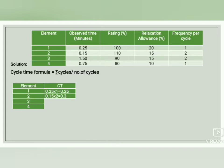For the third element, the observed time is 1.50 and the frequency per cycle is 2 times. So 1.5 × 2 = 3. The total cycle time for element 3 is 3.